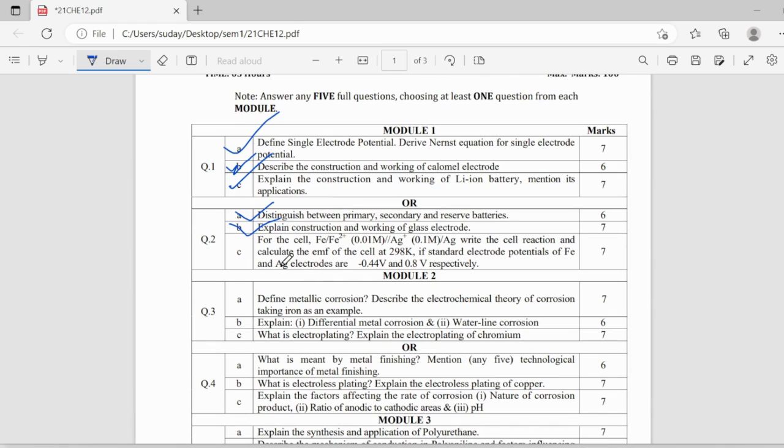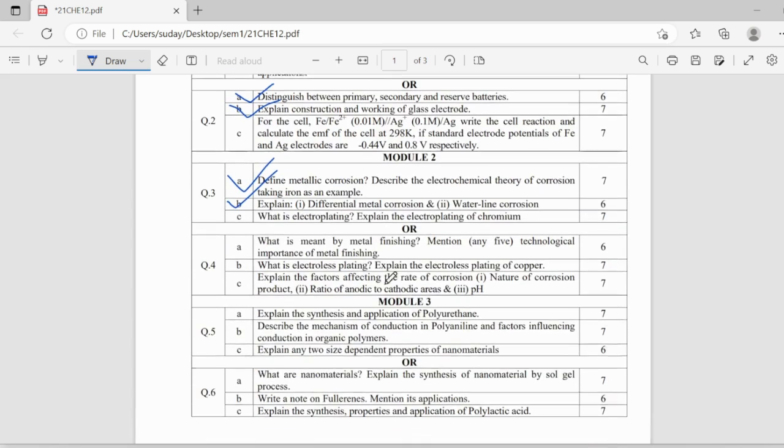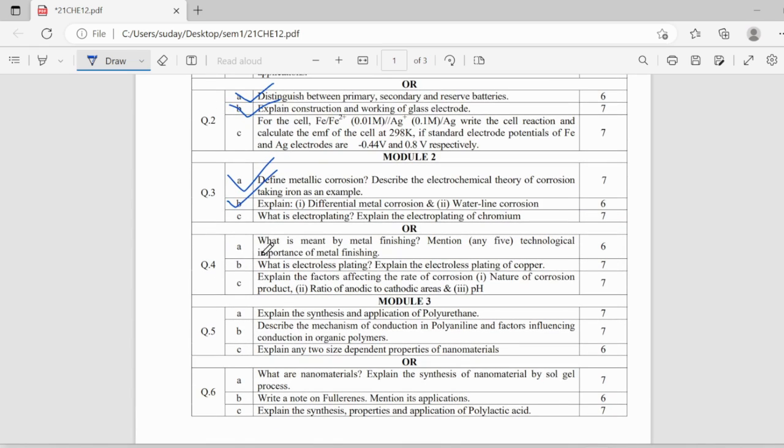Coming to module 2, module 2 has metallic corrosion, this question is asked every year and electrochemical theory of corrosion in iron and types of corrosion in that differential metal corrosion and waterline corrosion and what is metal finishing, technological importance of metal finishing.